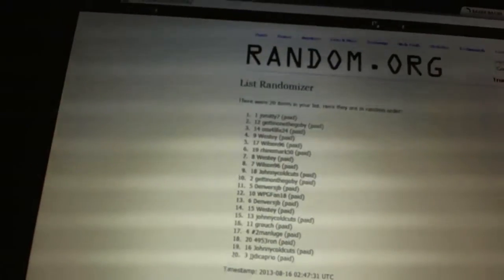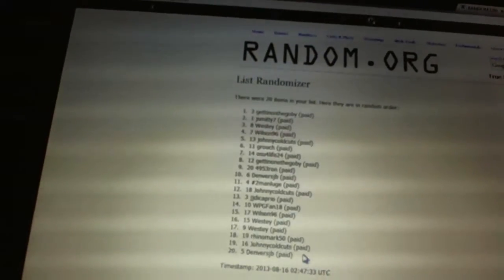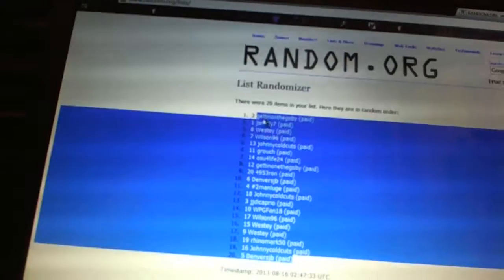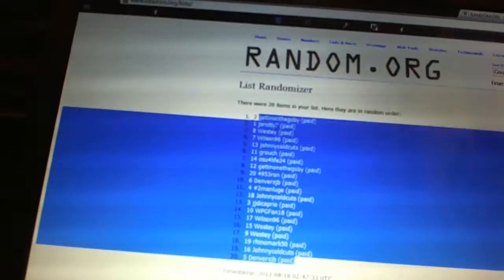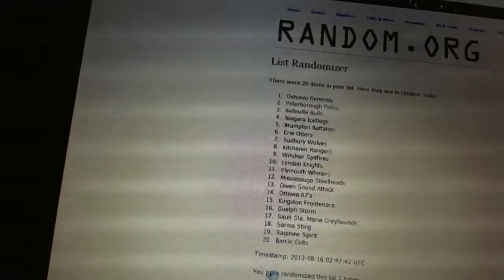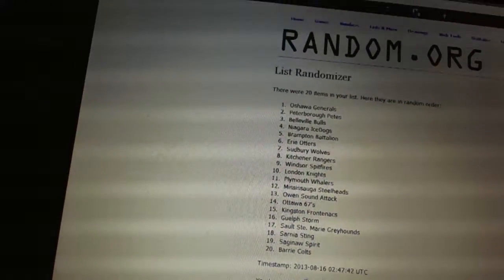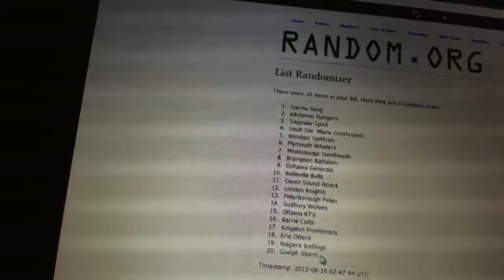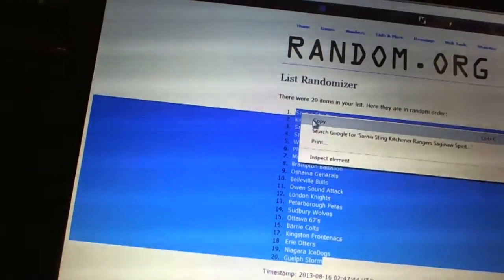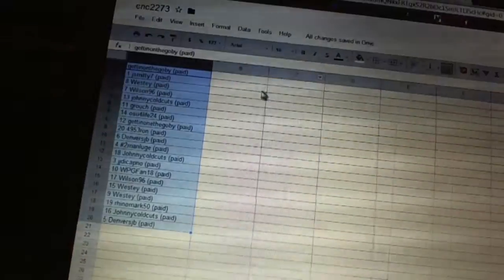One, two. Copy. Paste. Twice on the OHL teams. One, two. Well, I can tell you I don't have Guelph or Kitchener, so that's good and bad.